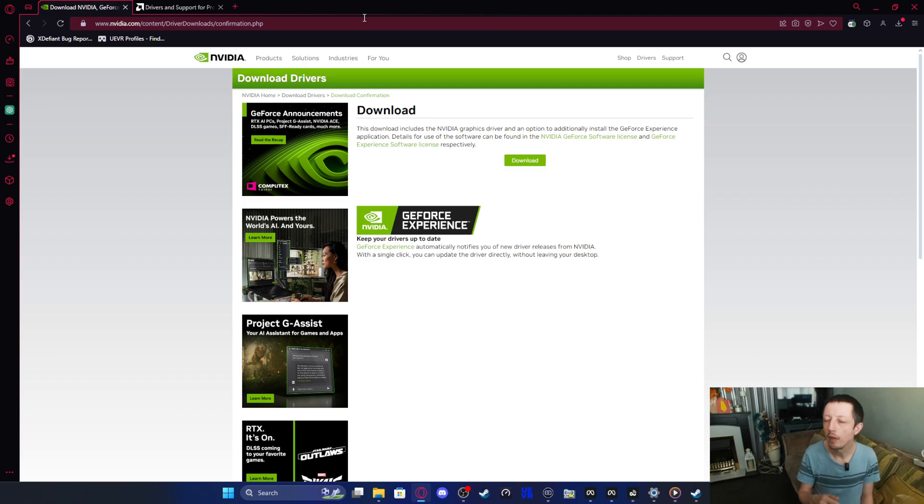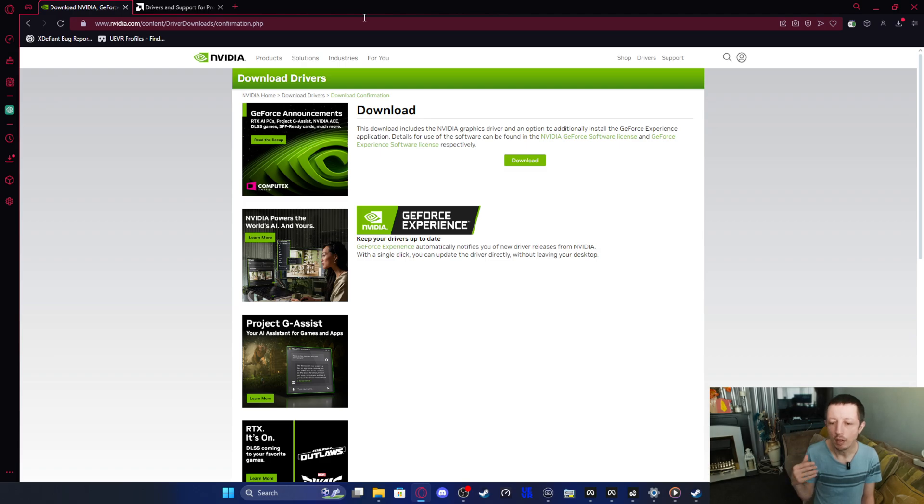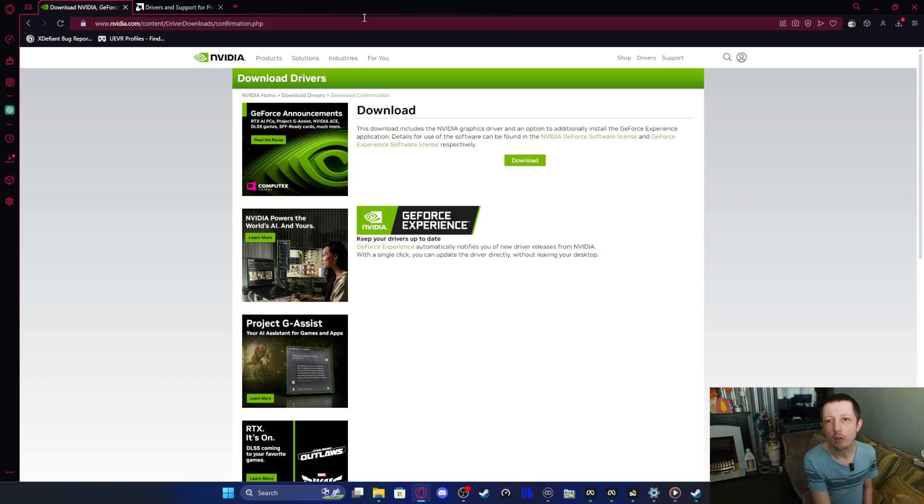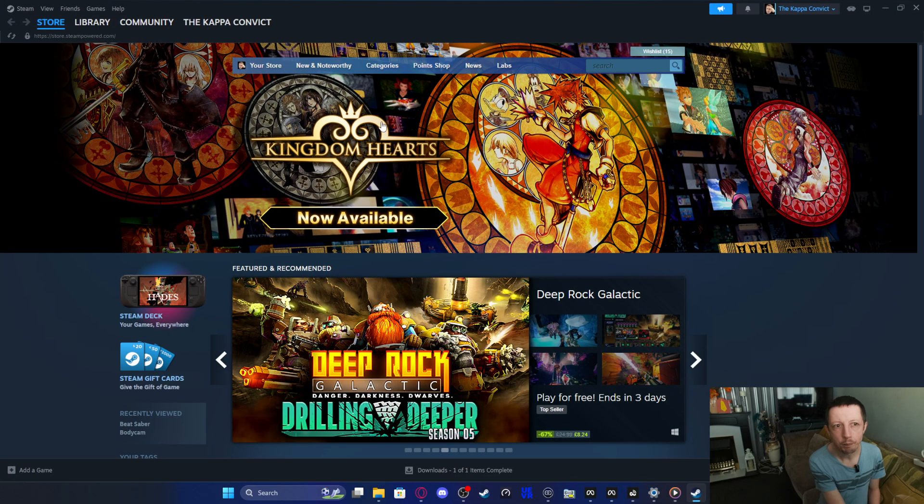And that's all you need to do in order to get that to work. I'll put these in the description so you can have these latest ones and just go and install them. Very simple and easy. Then once you've got that done and it's completed the whole process, then we can go back to Steam.